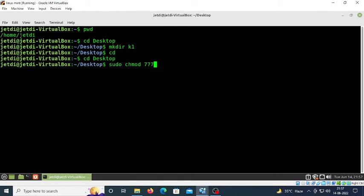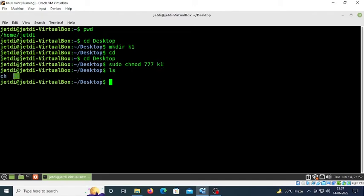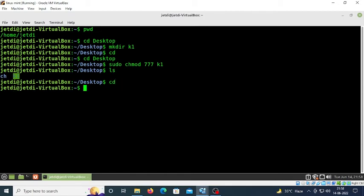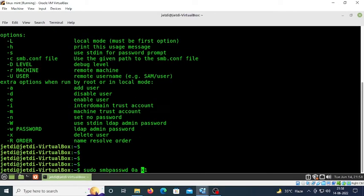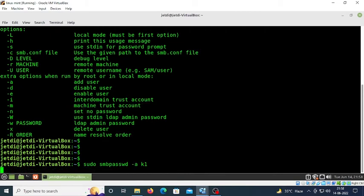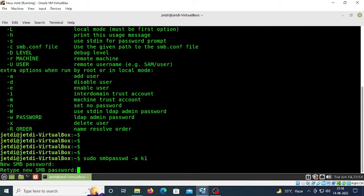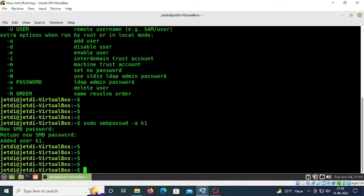Type 'cd' and press enter. Now I want to add this k1 user to the SMB directory. Type 'sudo smbpasswd -a k1' and press enter. Give the password 'twor' and retype it. It's done - k1 is added to the SMB directory. Now we need to make changes to the smb.conf configuration file.